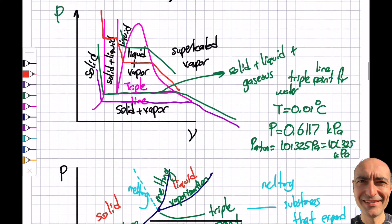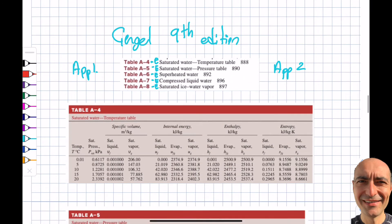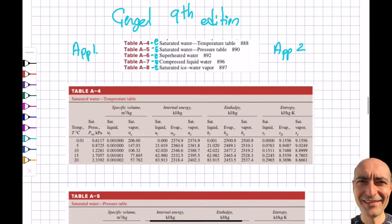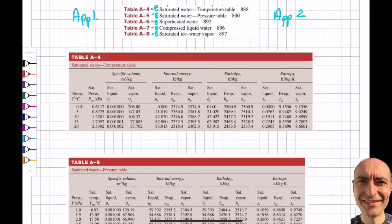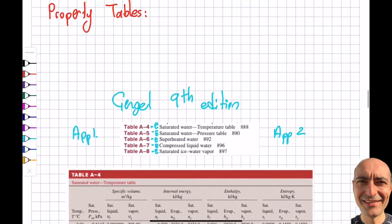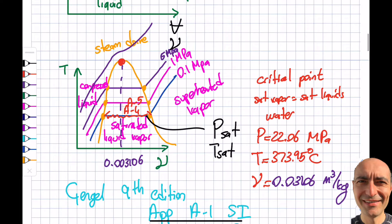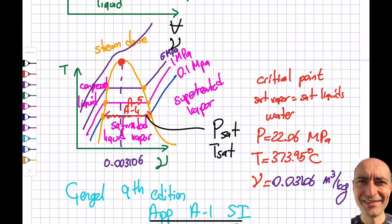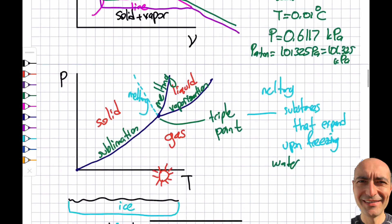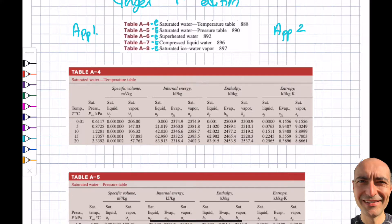If temperature is known, you use A4. The table starts at the triple point and goes all the way to the critical point, where T equals 373.95°C. For A5, the listing starts from the corresponding pressure at the triple point up to the critical point pressure.